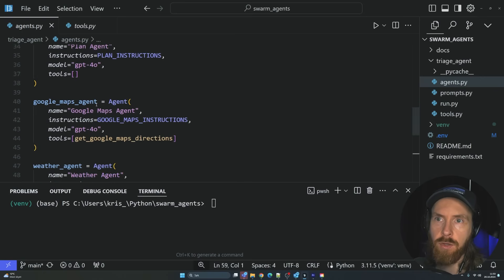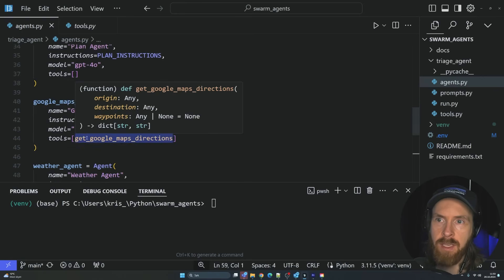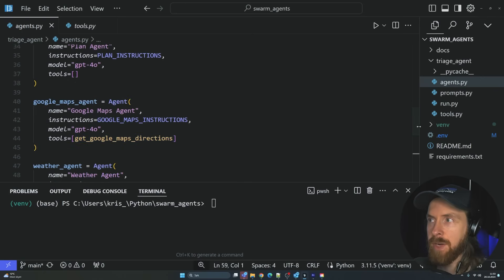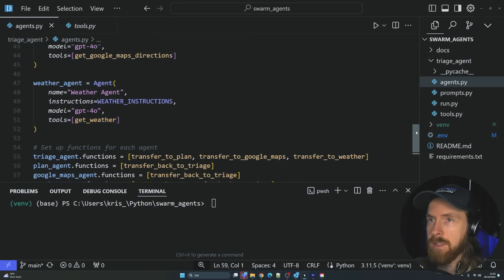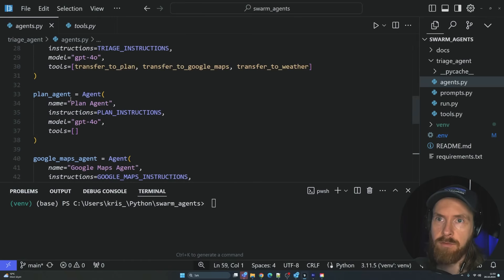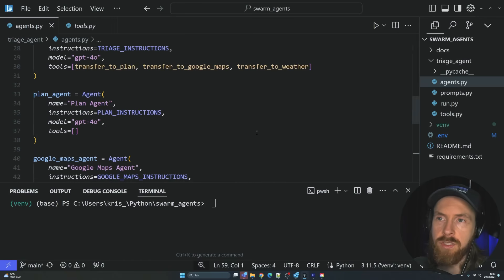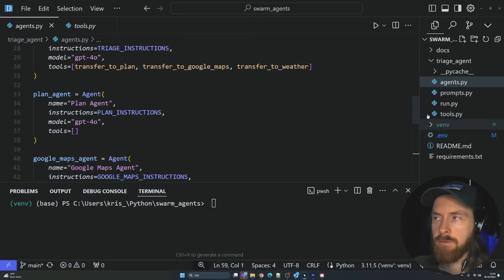The Google Maps agent has the tool to get the maps directions. The weather agents can get the weather. So it's pretty straightforward. The plan agent doesn't have any tools. It can just answer using GPT-4.0.